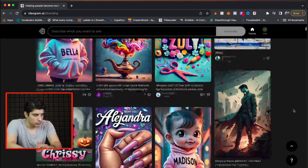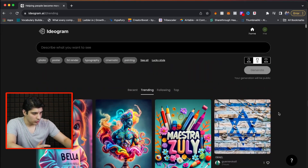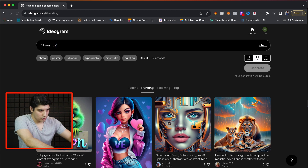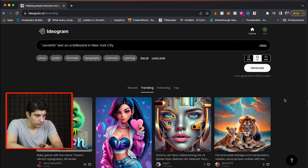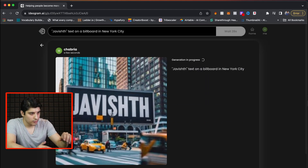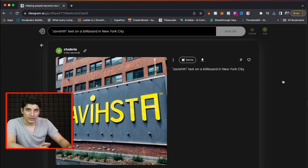I want to show you a tool called Ideogram — I think all of you know about Mid Journey, but Ideogram is very good at generating text, something Mid Journey isn't very good at yet. These are some of the images that people have already used to generate — see, it gets text right on. Let's say 'Javisth text on a billboard in New York City' because I am absolutely obsessed with New York City. Wow, it did get a lot of my text right. It does get words, spellings, and letters right.